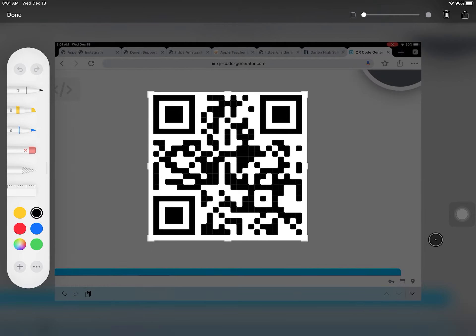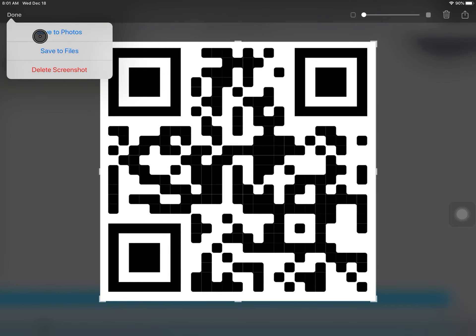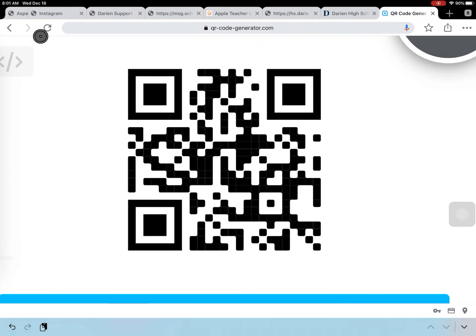And if you see fit, you can crop it, then choose Done, and Save to Photos. That's it.